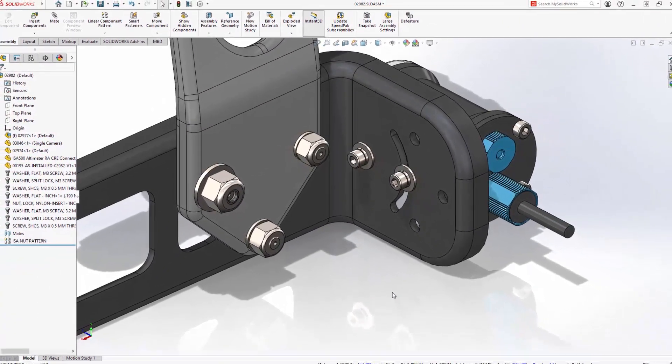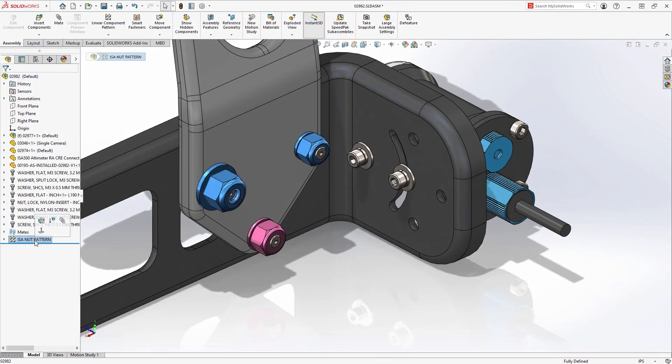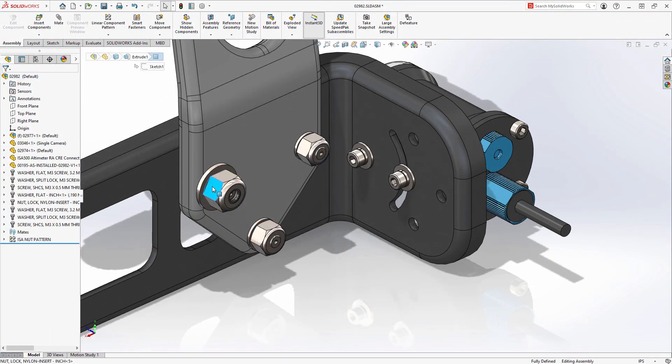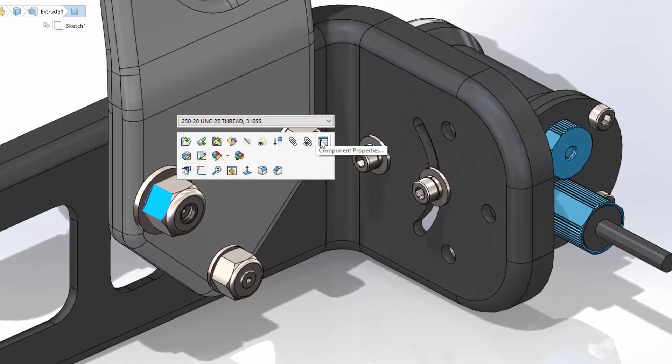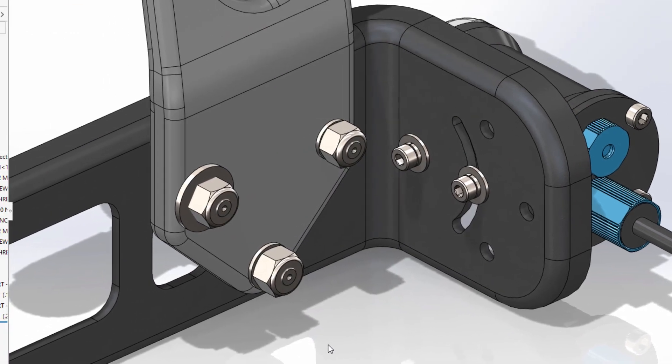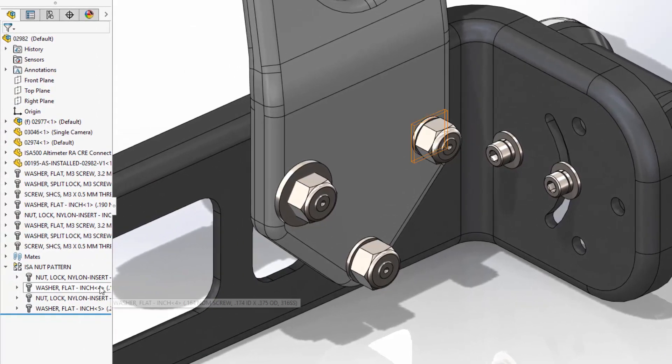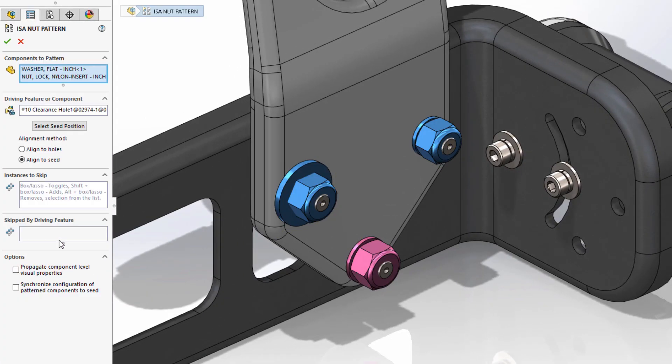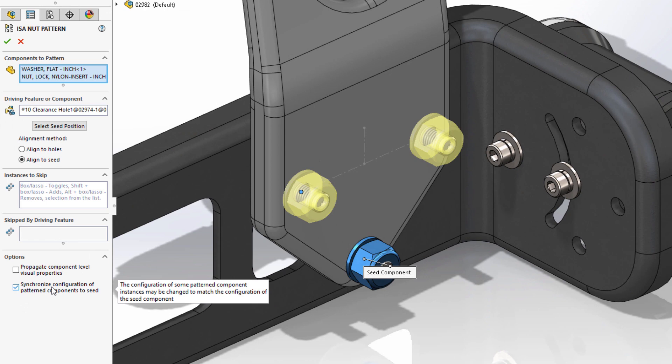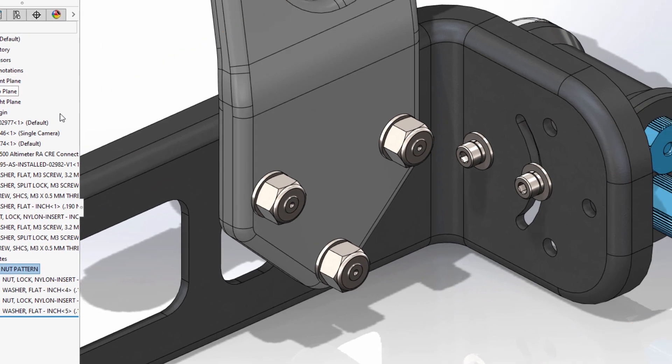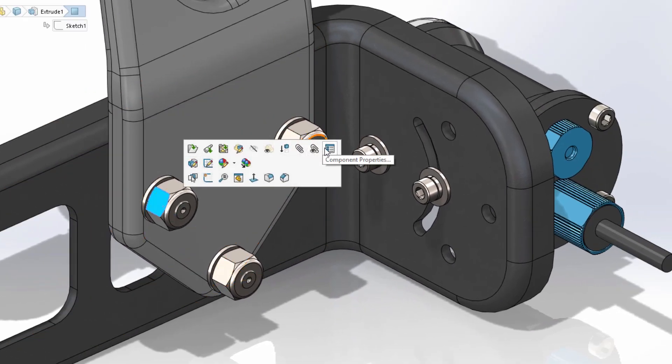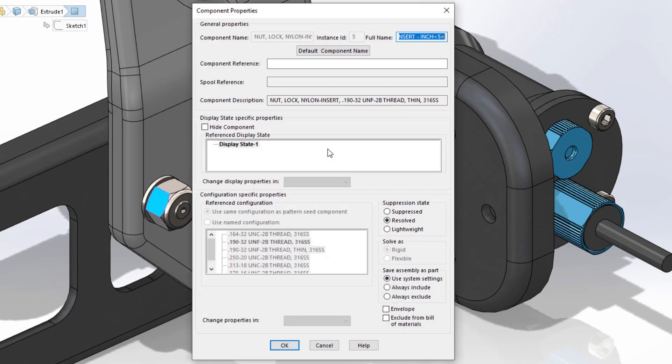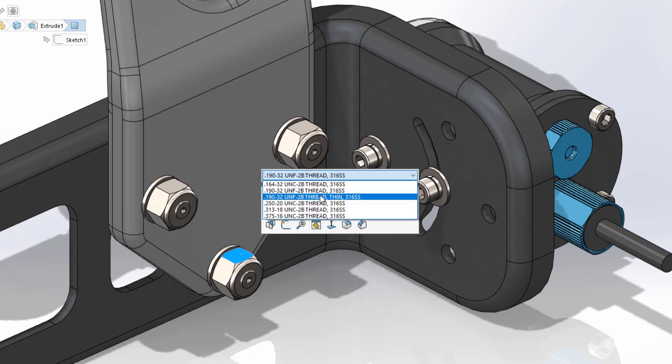SOLIDWORKS has always offered the flexibility to change the configuration of each component instance within a pattern. However, sometimes you may just want all of the components to reference the original instance. This can be time-consuming to do one at a time. New in SOLIDWORKS 2021 is a new option to synchronize the configurations of all component instances created by the pattern. This new option also helps prevent inadvertently changing the configuration of any of these components from the quick menu drop-down and by locking this option within the component properties dialog. This ensures that as you make any configuration changes to the seed components of the pattern, these changes will be properly propagated.